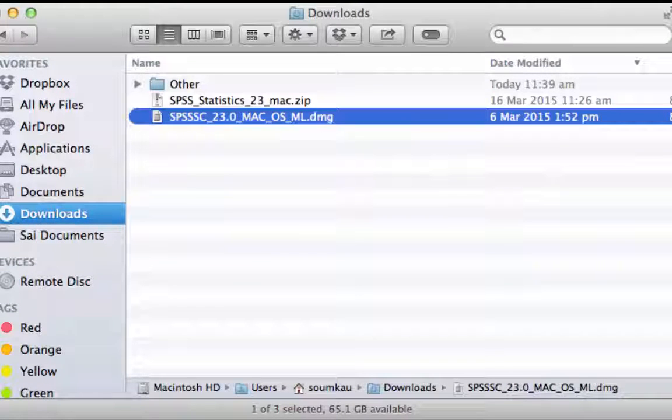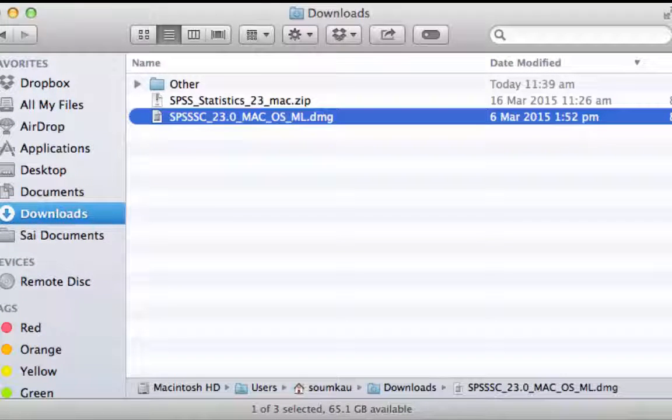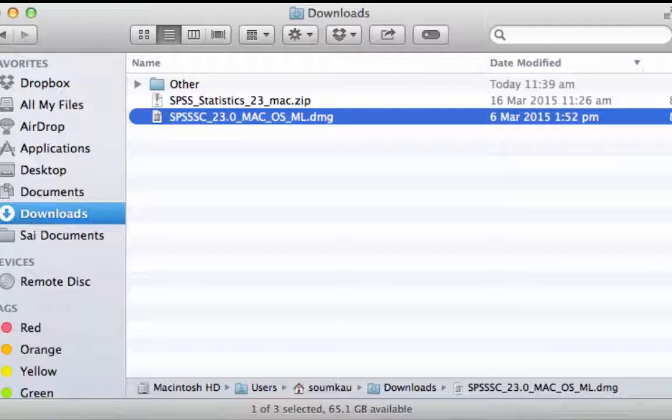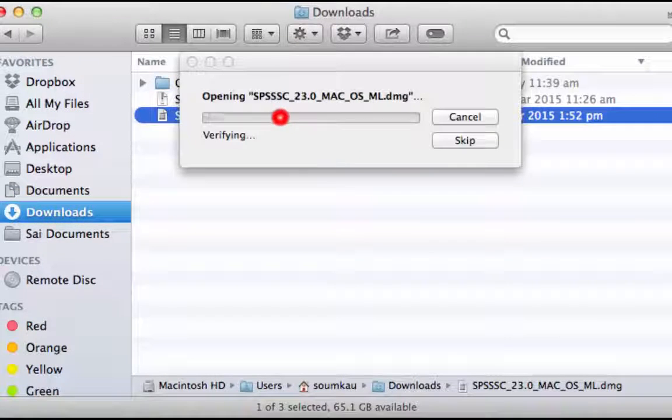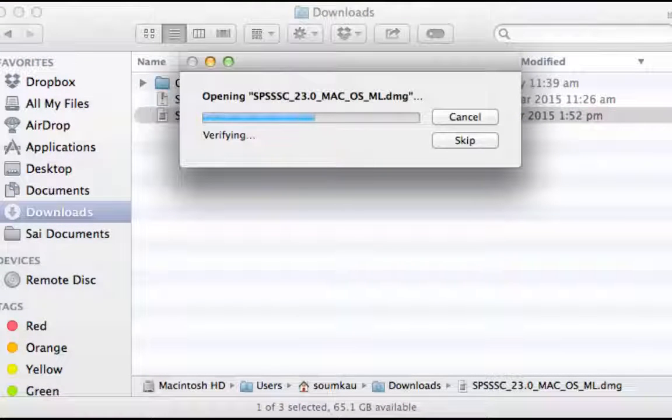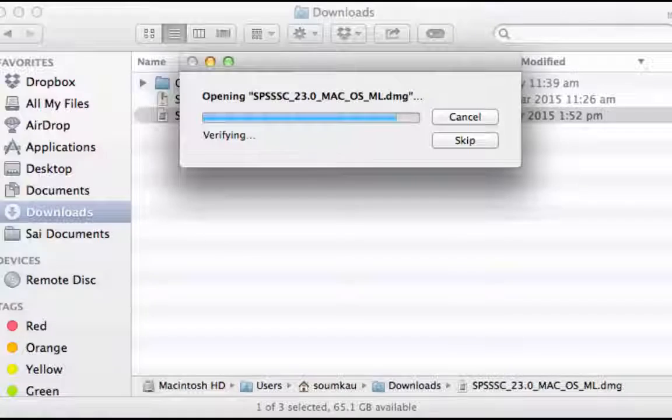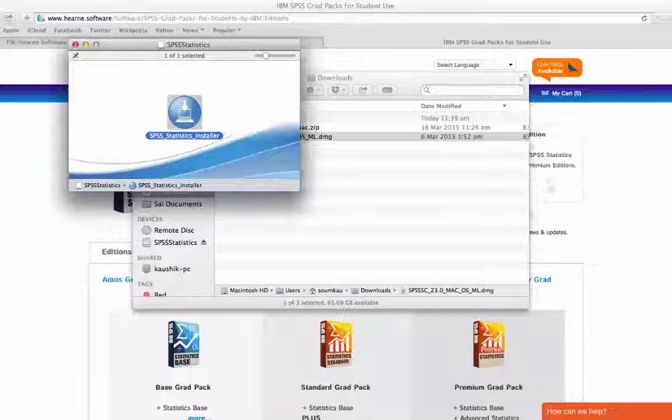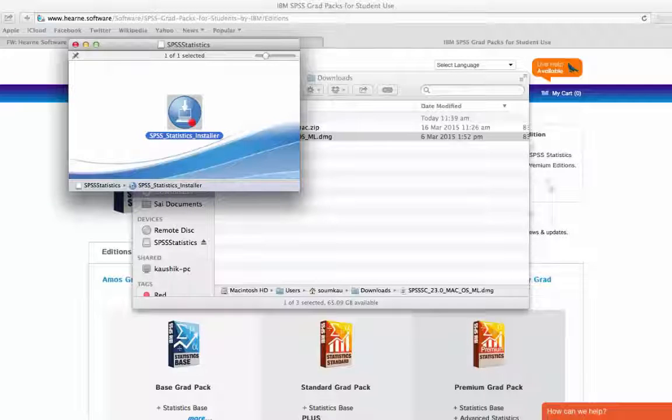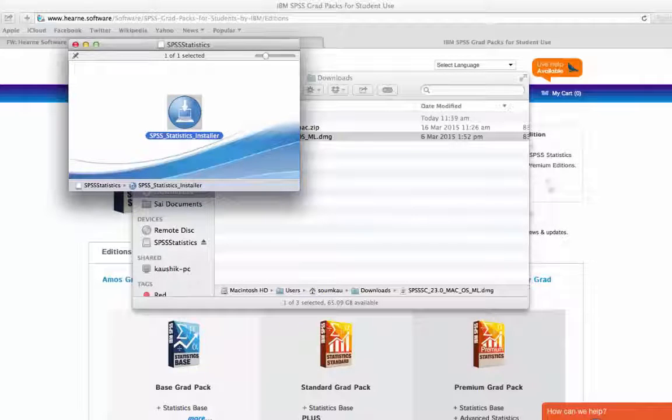When it is expanded, you can click the file that ends in .dmg to run the installer. When the installer icon appears, double click it to start the installation.